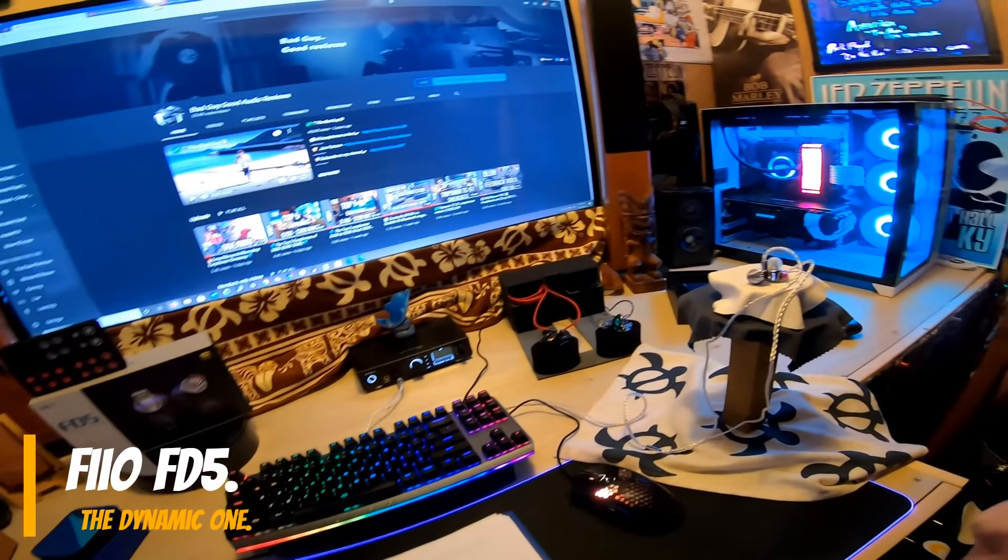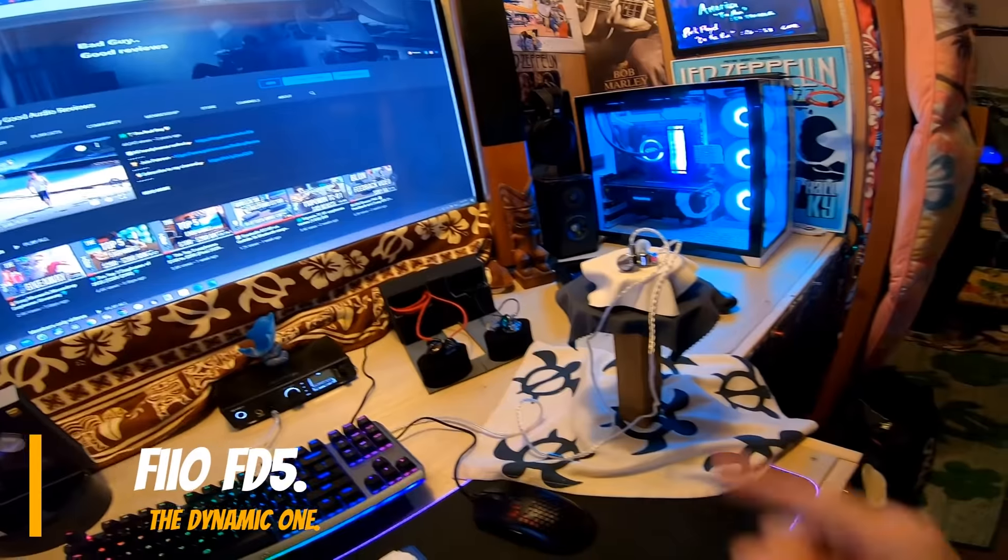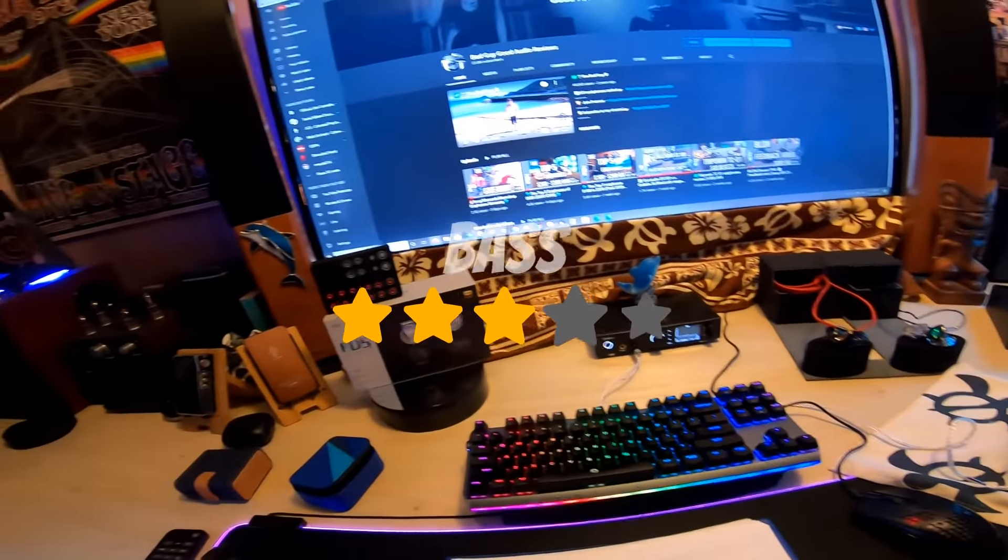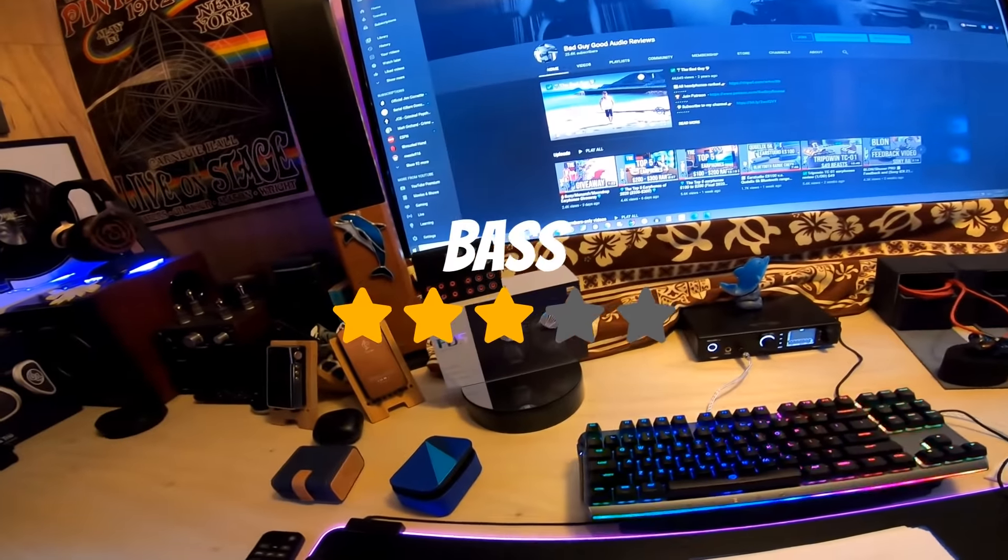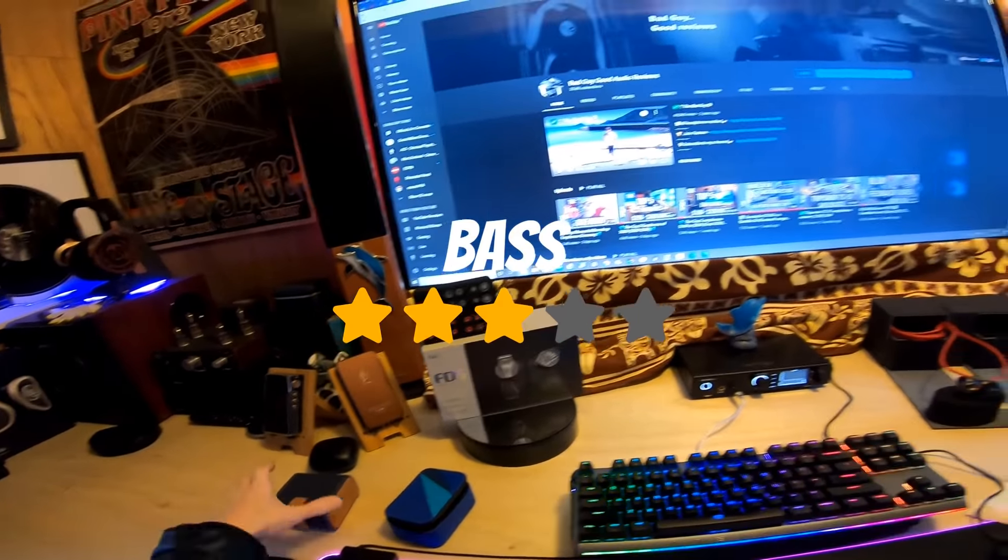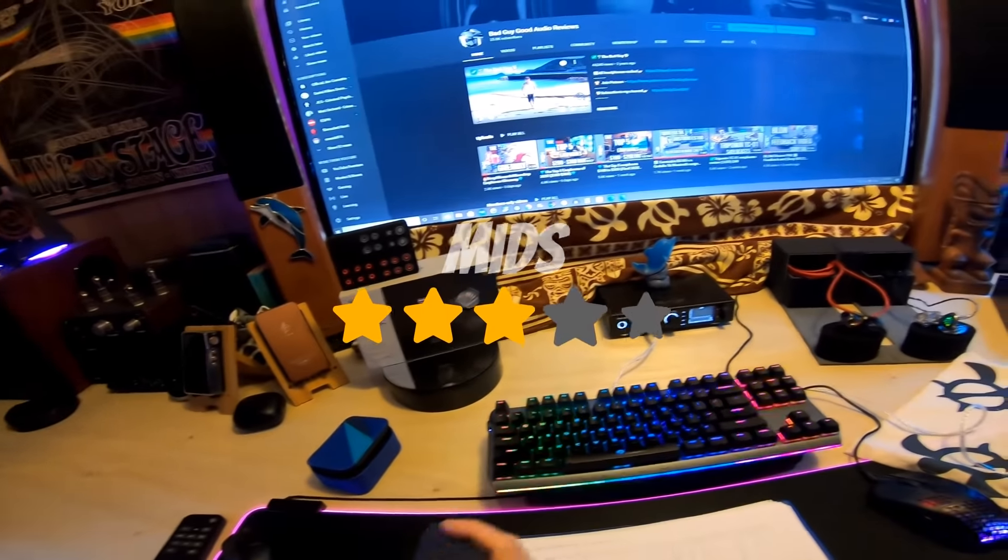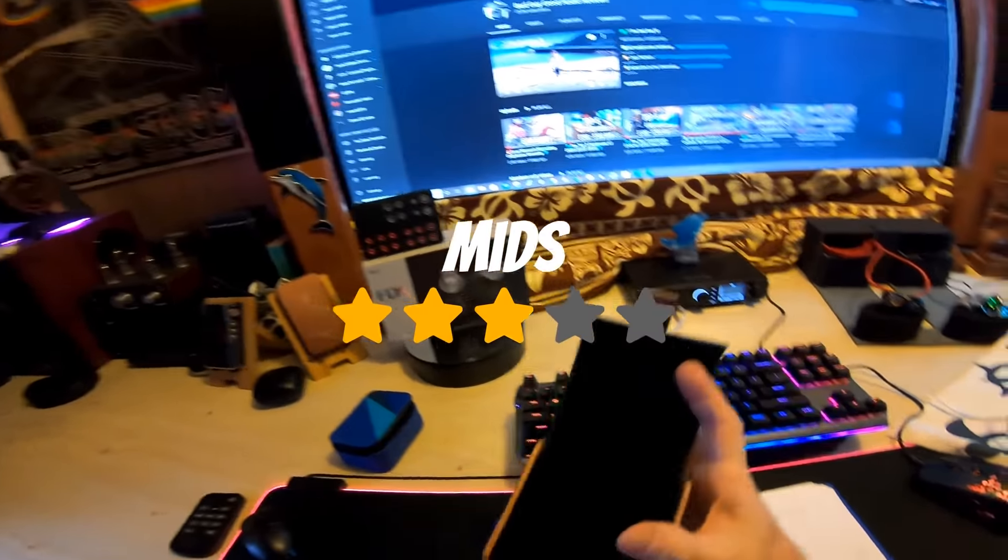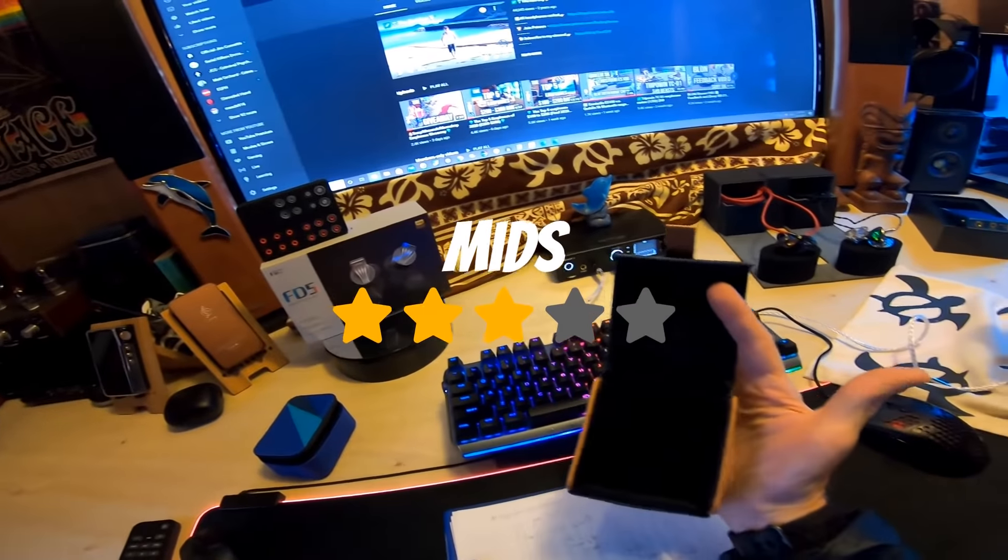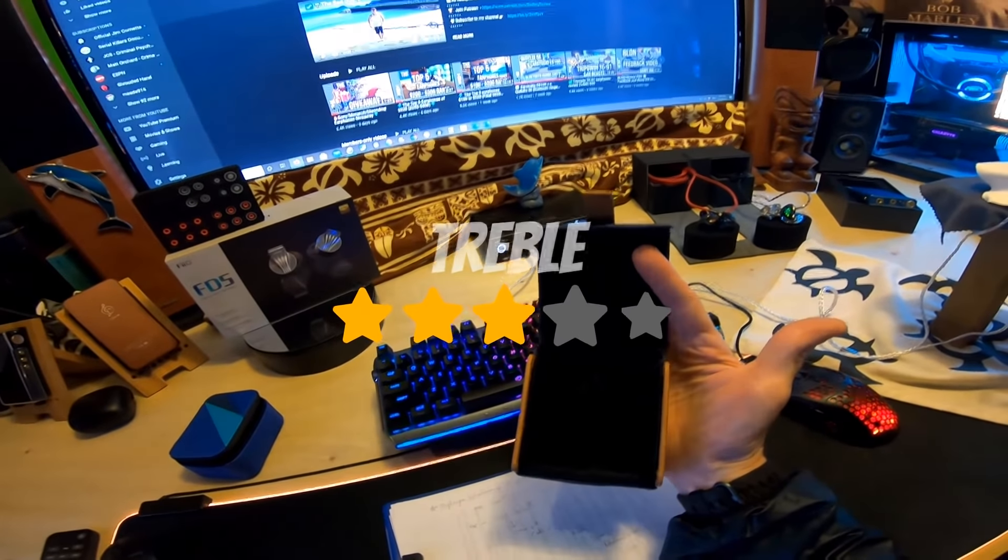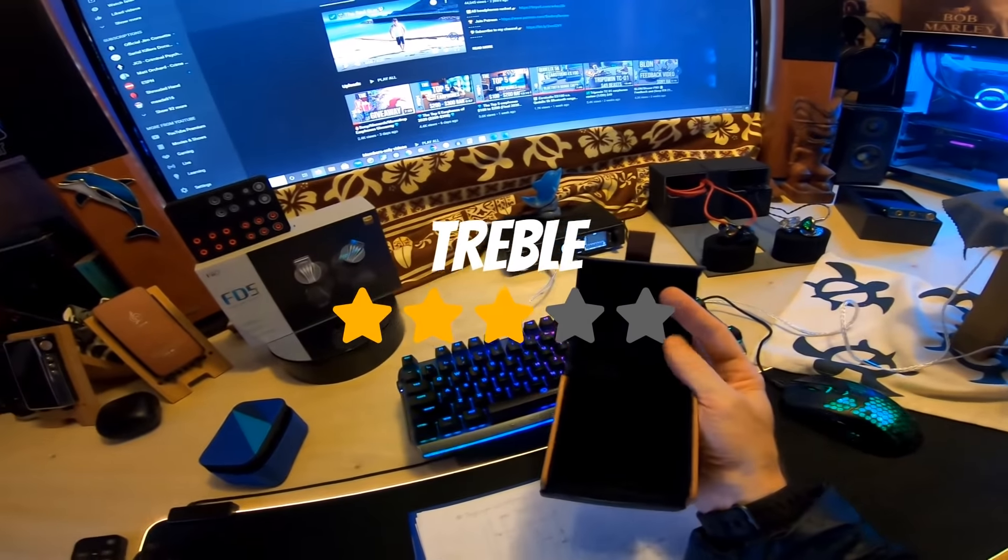Okay, this is a video for the FiiO FD5. That's them right there. That's the case that they come in, and those are the tips that come inside. It has a very nice storage case, reminds me of a pimped out Unique Melody case where you can put the buds right there. It's got like a nice velour, it's actually really cool.